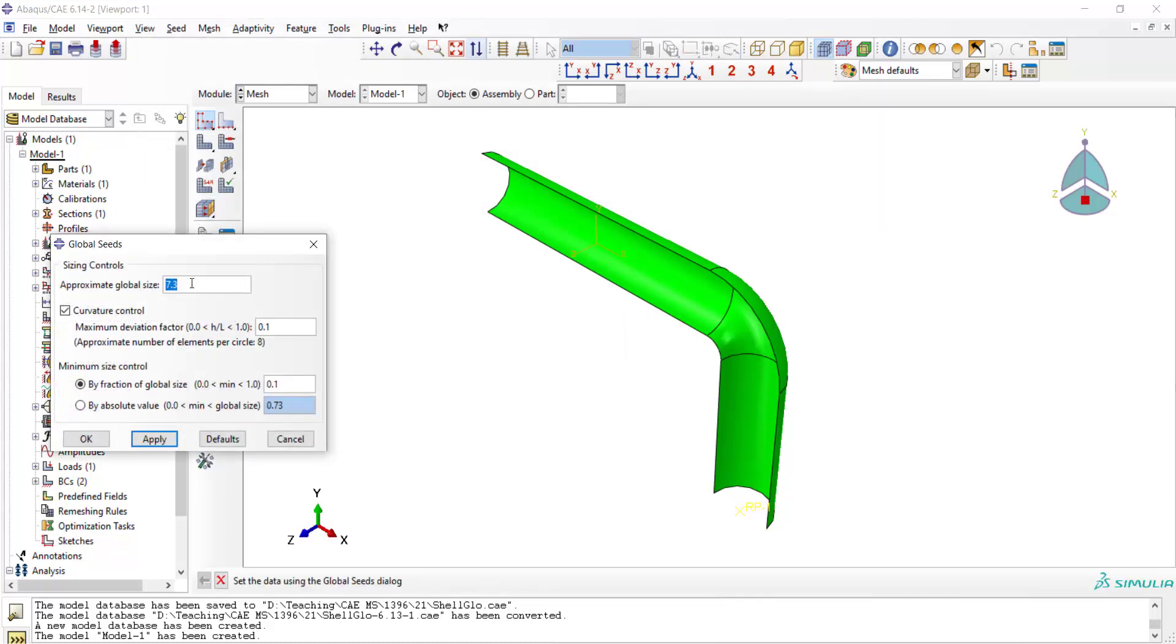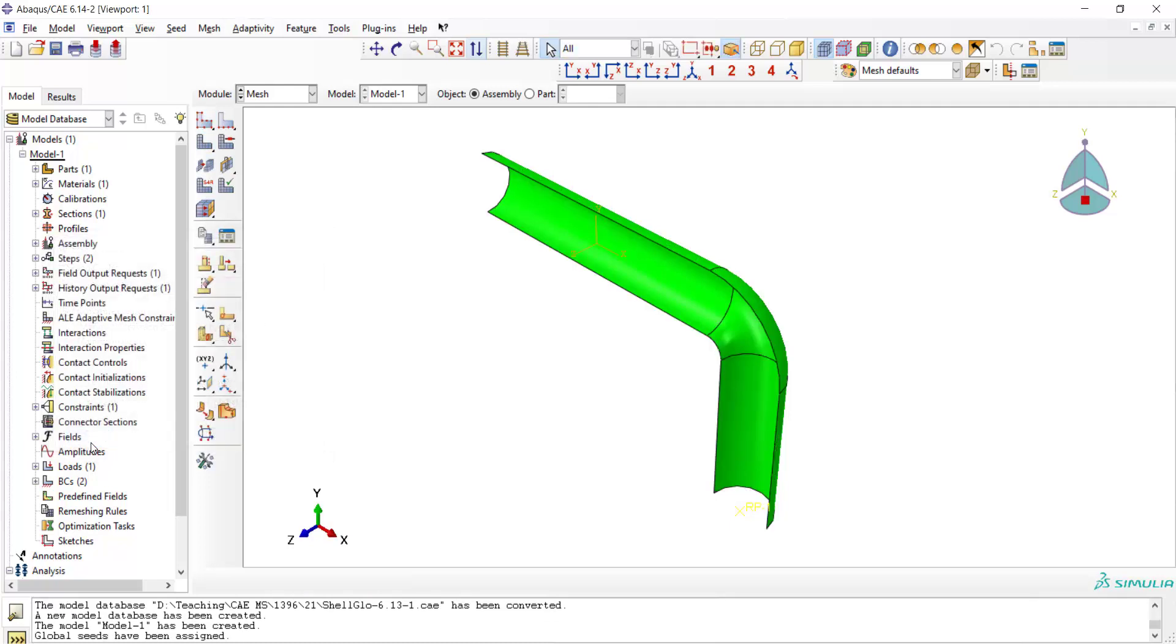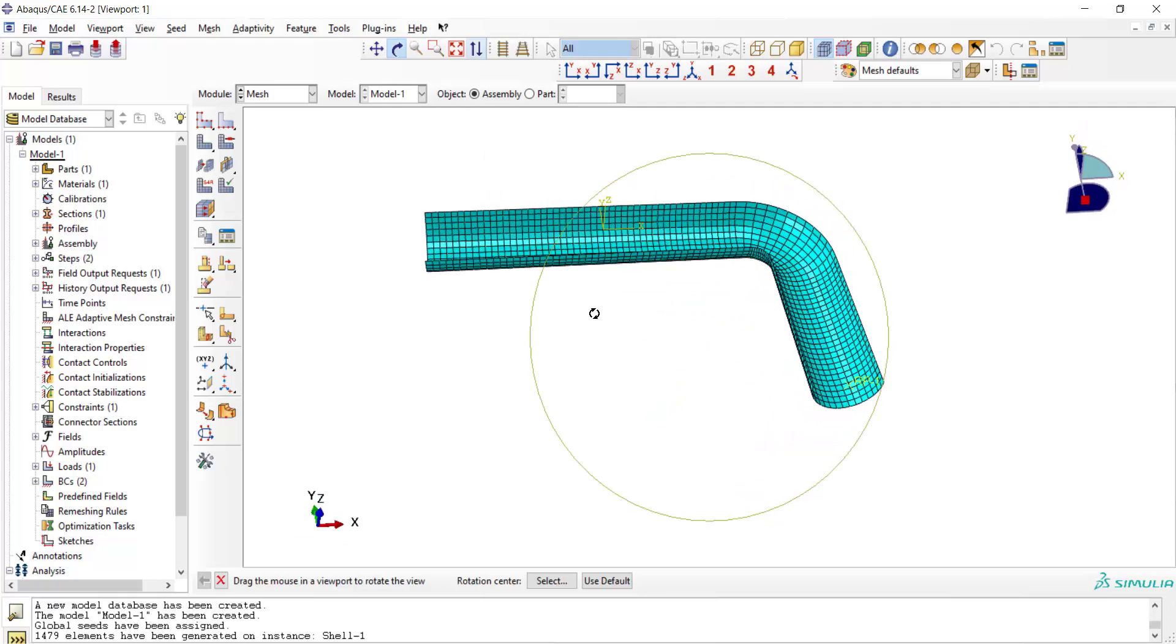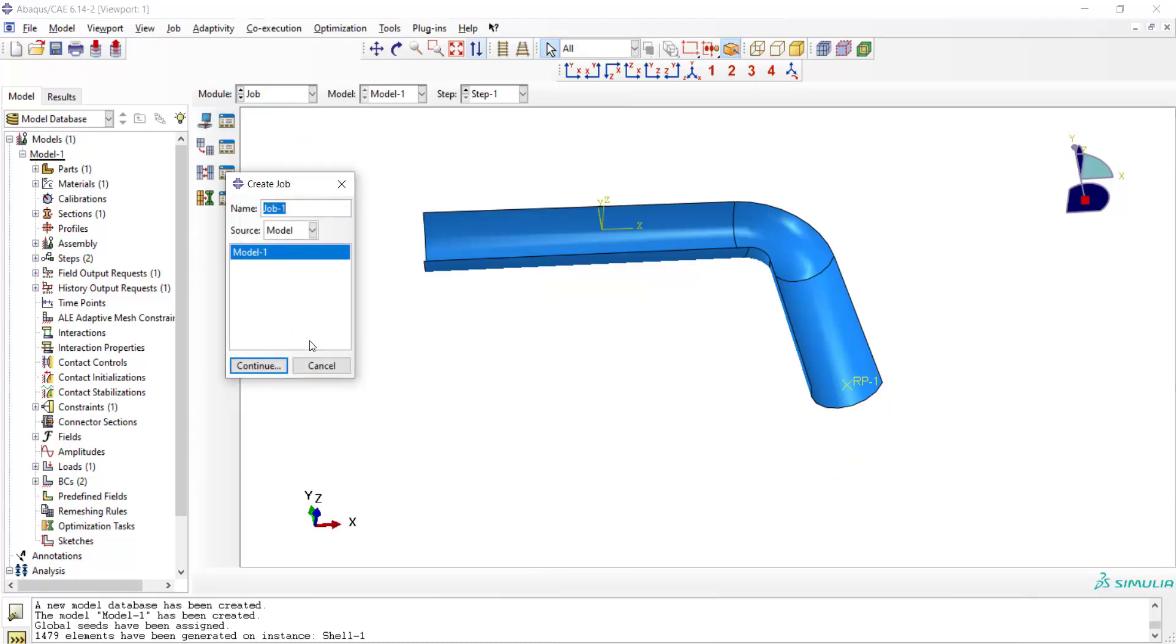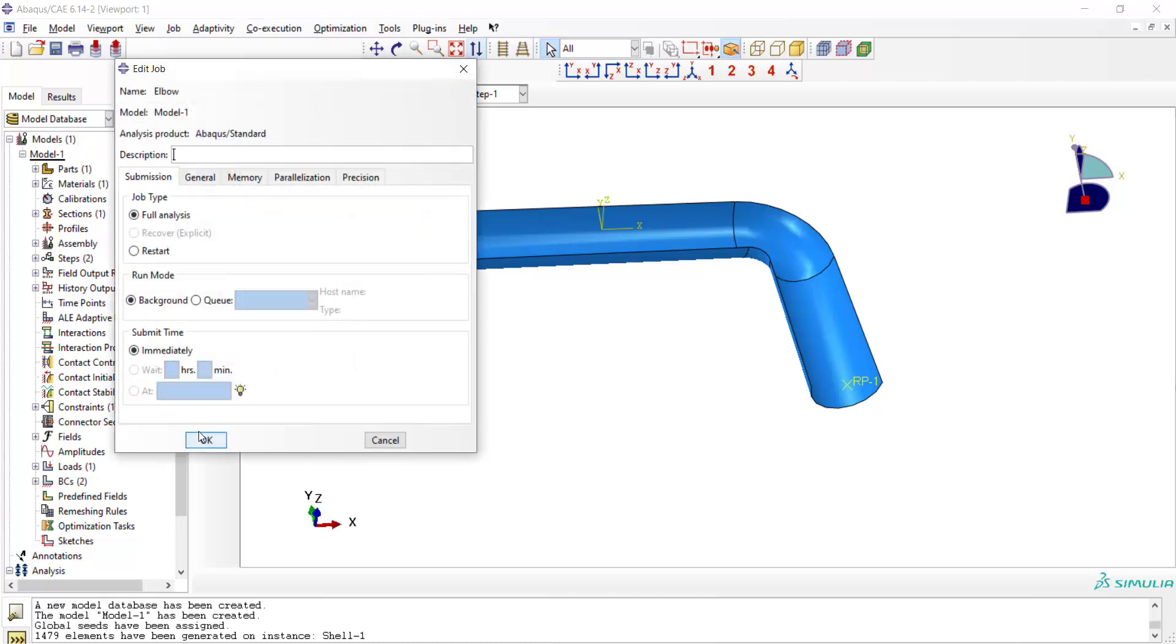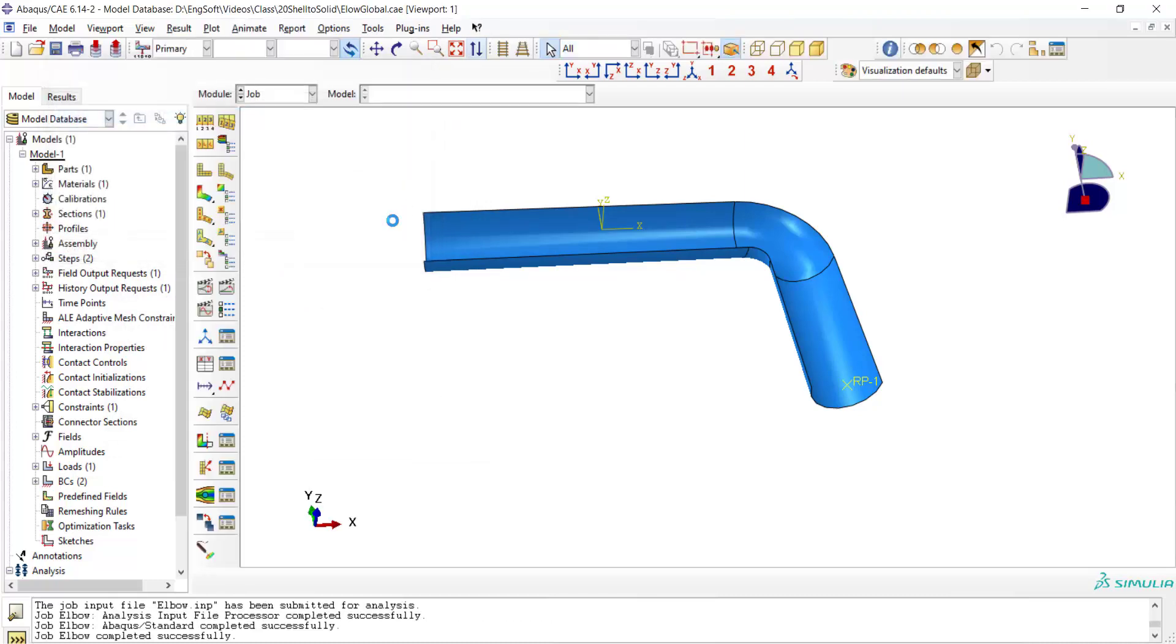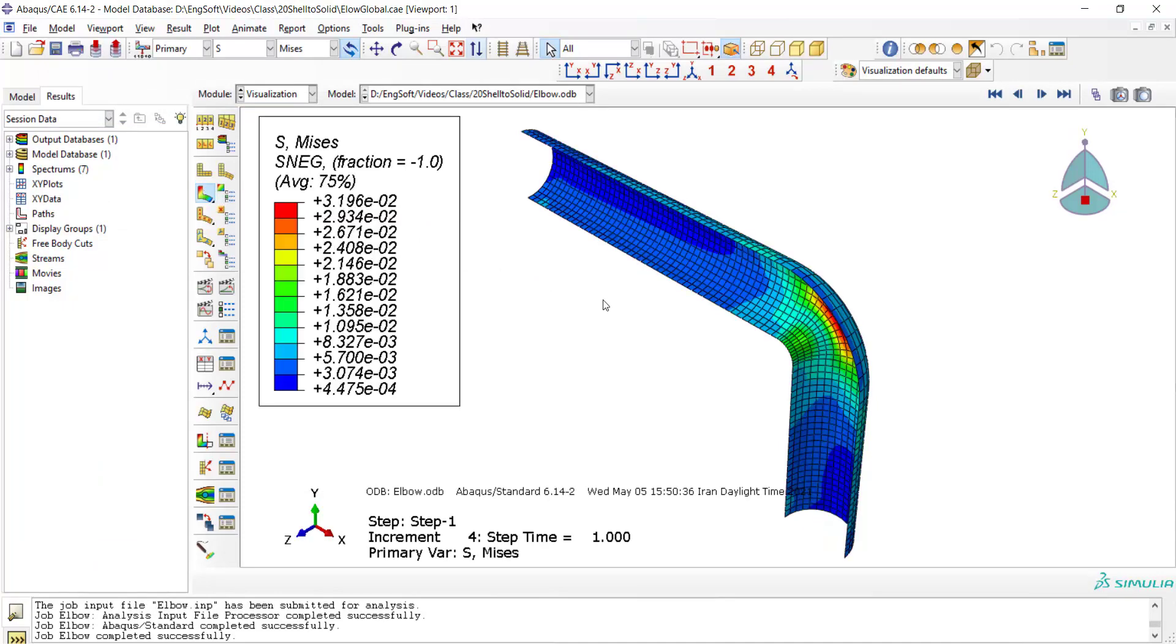And then we can seed the part and mesh the part. In the next step we create a job with the name elbow and submit it. By going to the visualization module we can see the result of our simulation.